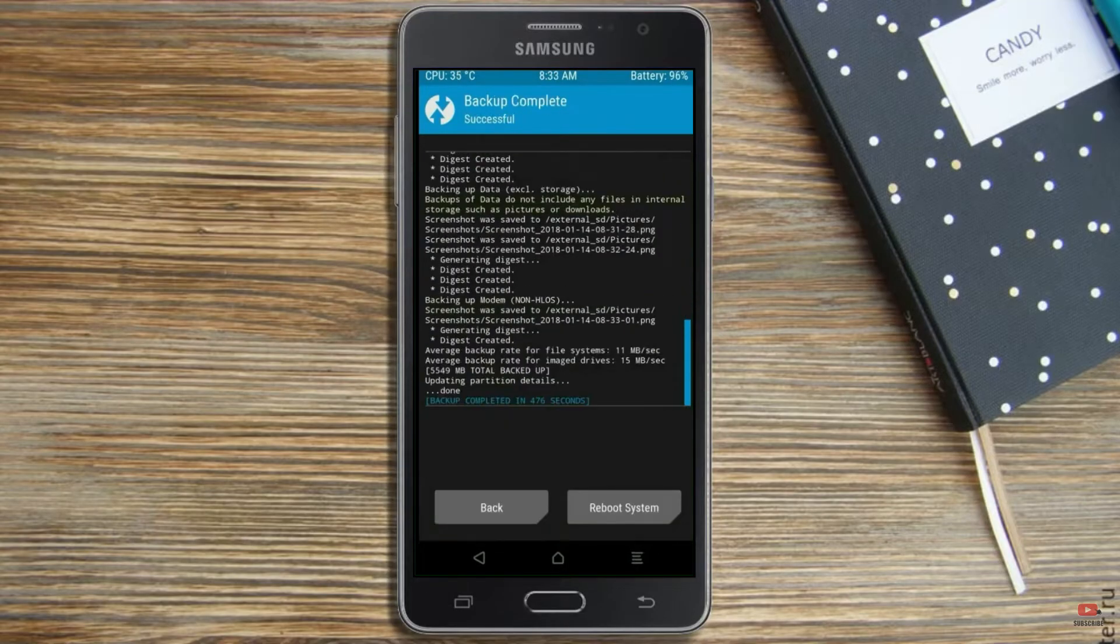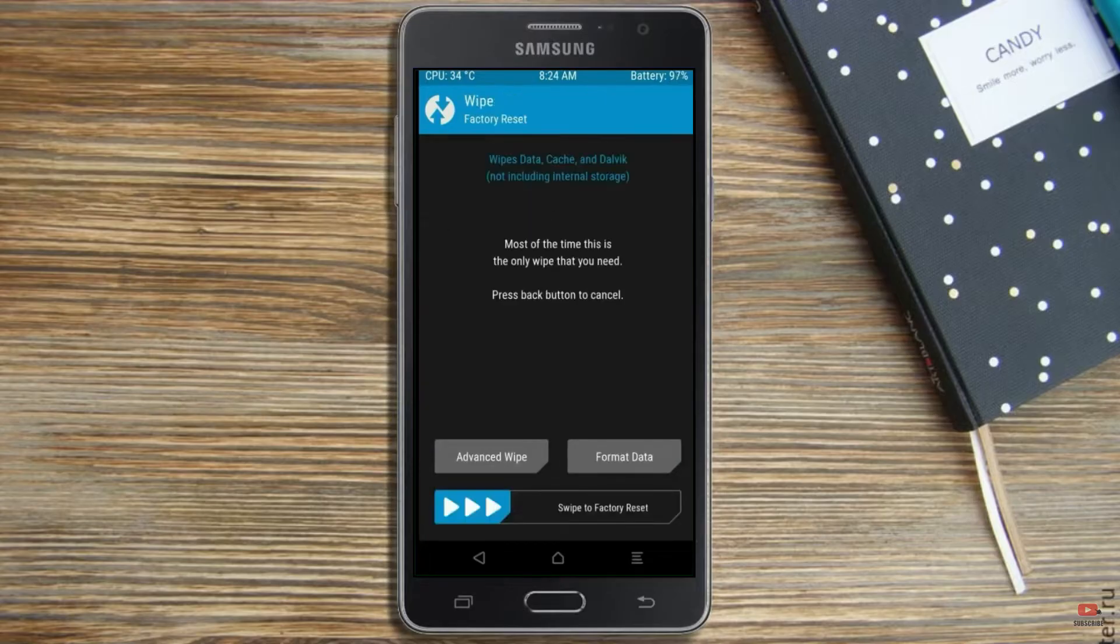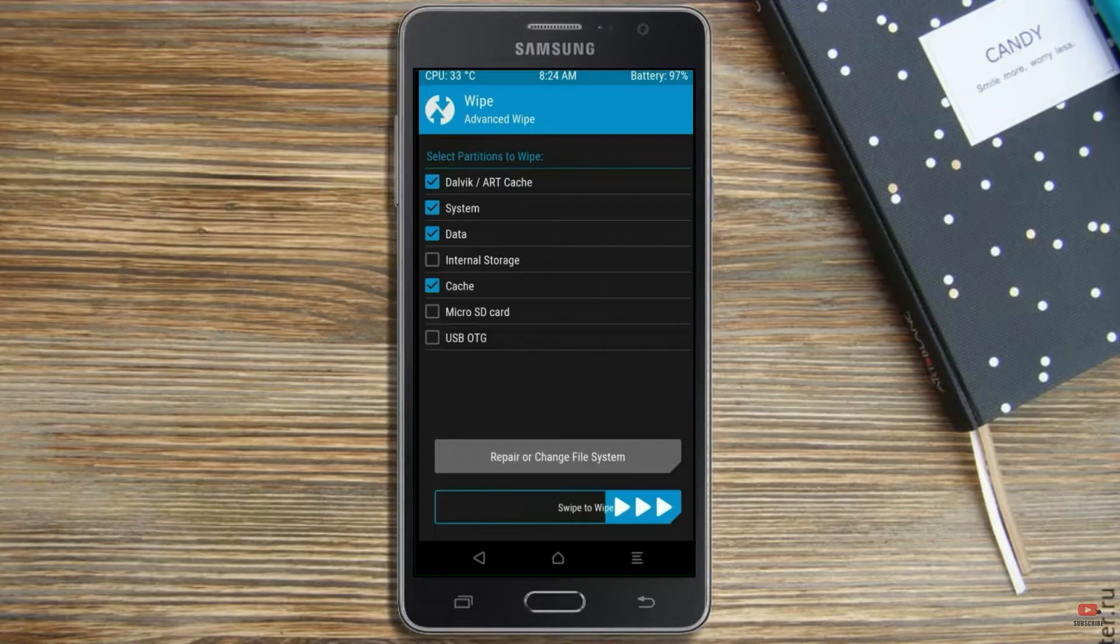Press on back. By wiping this temporary data, it will allow to cleanly install this custom ROM. Select wipe. Select advance wipe. Select dalvik cache, system, data. Swipe right to confirm.